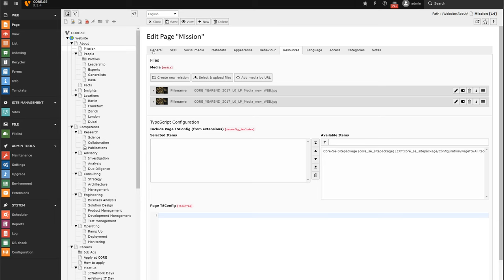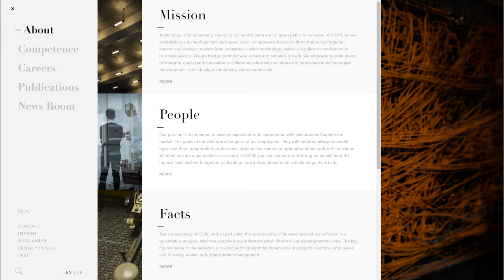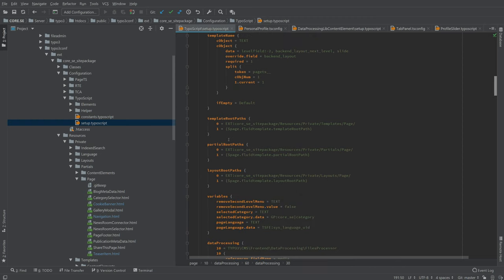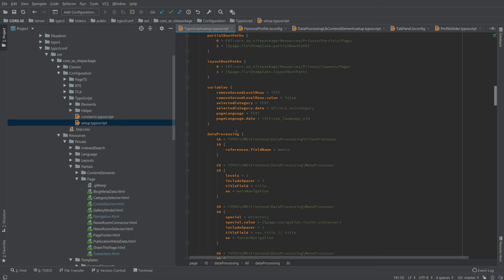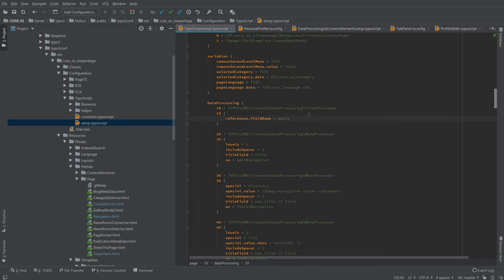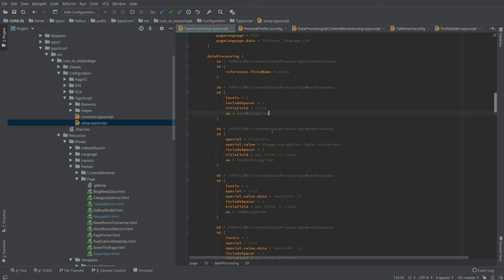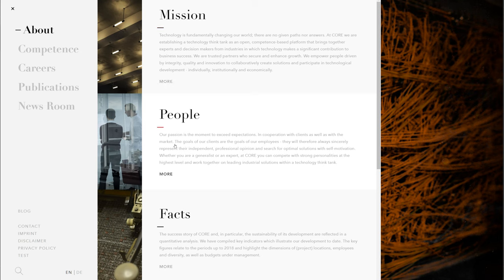We have a website used as an example with several menus. In the last session I covered the basics of data processing in a fluid template. As a recap, we have a fluid template object with a template name, template root path, partial root path, layout root path, and data processing — for example, references of media, a menu processor, and a files processor.